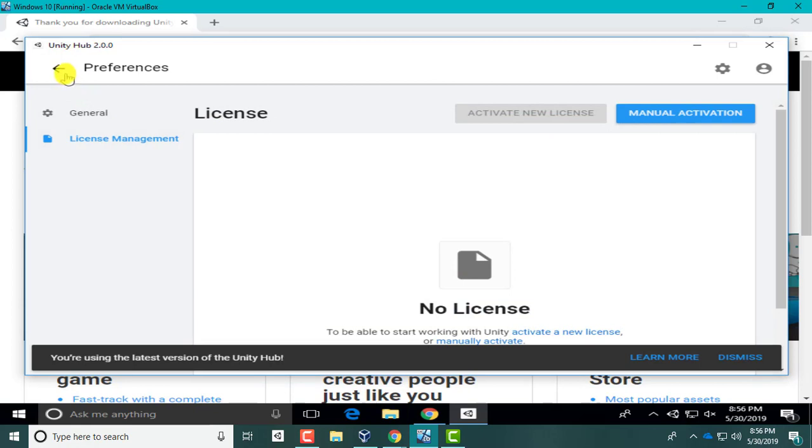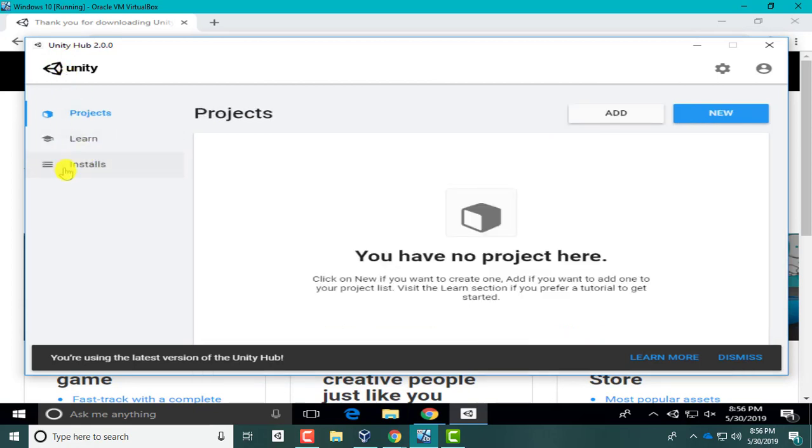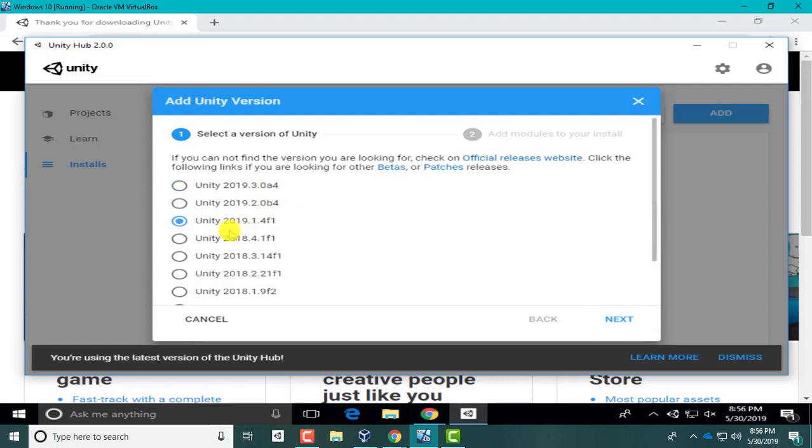Let's go to Installs and add. Just a disclaimer, anything A or B is not a stable build, so you're going to select something like this. This one should still be available if you're looking at this video relatively soon, around this time. 2019.1.4F1.